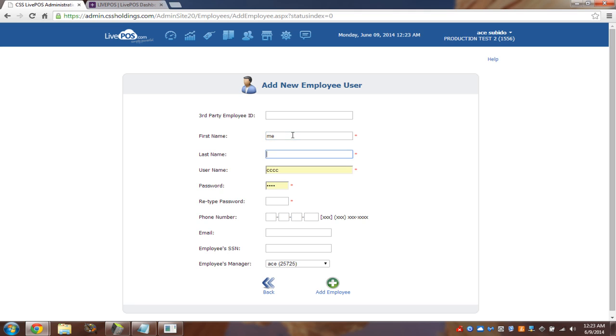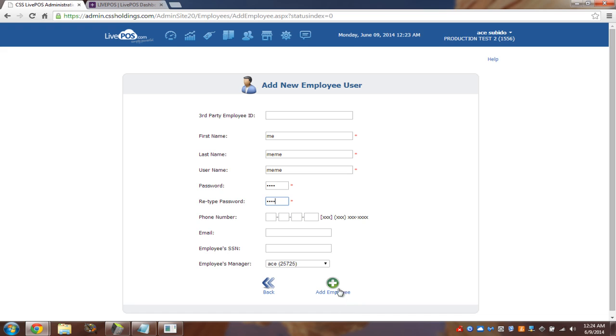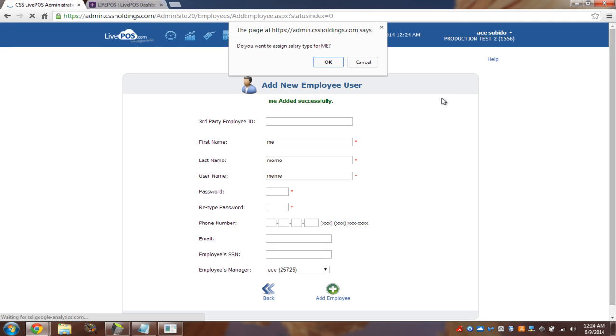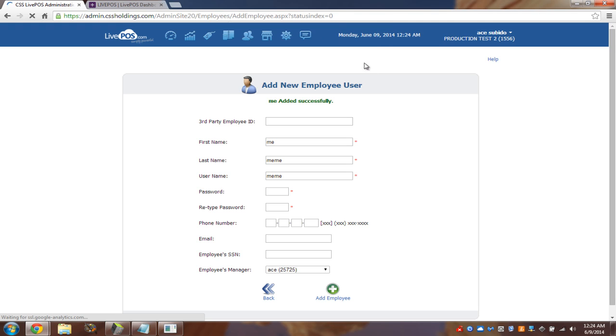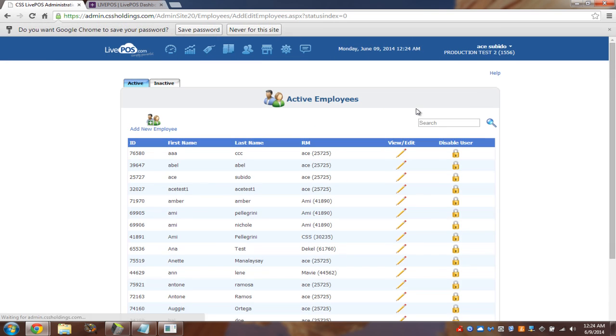First name. Me. Last name. Mimi. And username. You guessed it. Mimi. And password. And let's see. And it asked me, do you want to assign a salary for this employee? And I said no. Because we can do that later on.